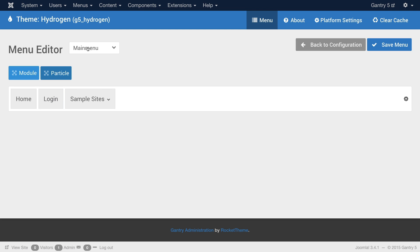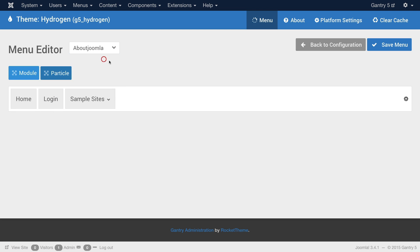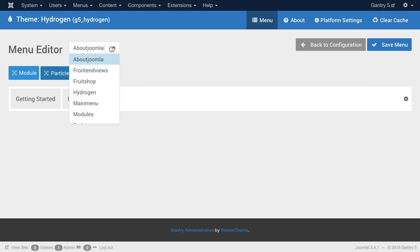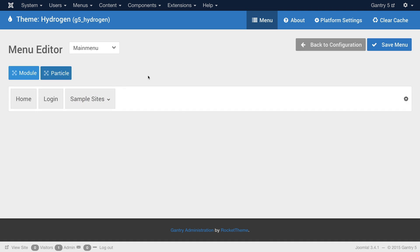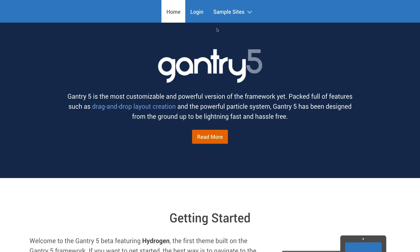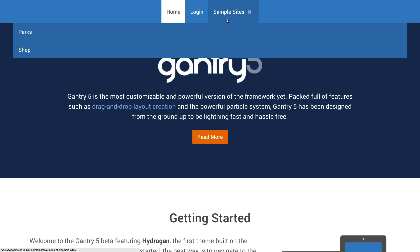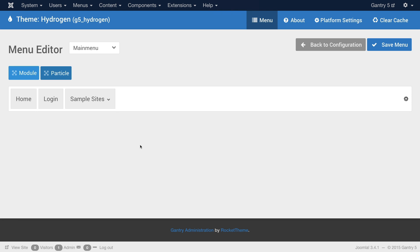Now one thing you'll notice right here, we have the main menu pulled up. You can switch between multiple different menus very easily. For example, here's the About Joomla menu, or I can go to the Hydrogen menu, which only has Hydrogen Home, and back to the main menu. And this enables you to edit just about any menu that is provided by the content management system on the fly. In this case, we're going with the main menu, since we're on the home page. And I just want to take a look at the top of the home page. And here you see Home, Login, Sample Sites with a drop-down.